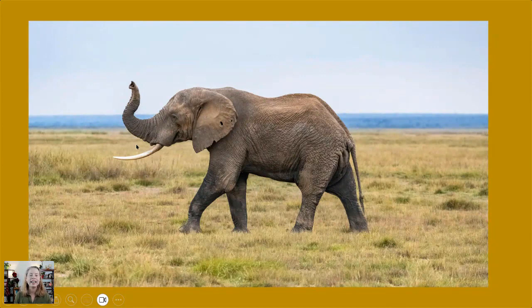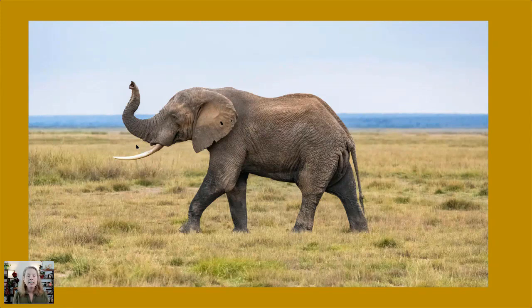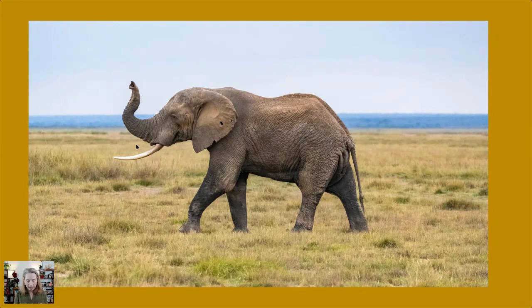Elephants do have a voice. It's really a low frequency rumble, often made to warn other elephants at long distances of the current situation. They also have high frequency sounds like trumpeting, barking, snorting, and other large loud calls used to communicate to those that are near.